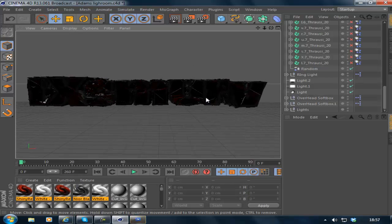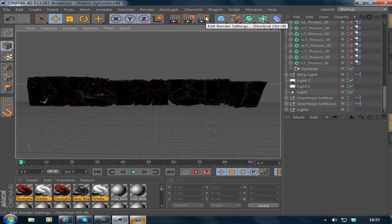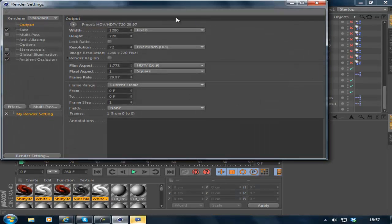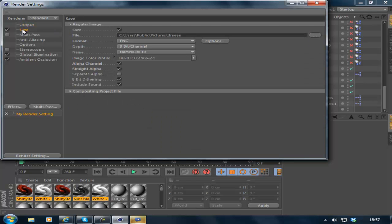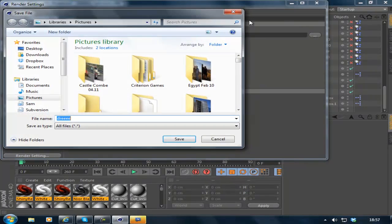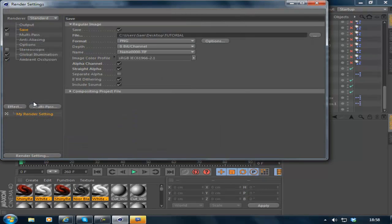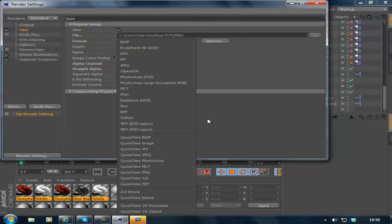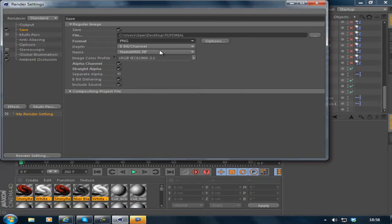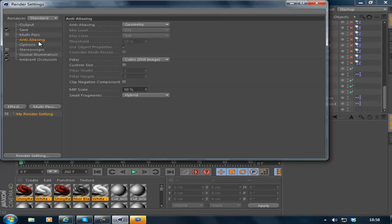That is the final product. So you want to render this by going to Edit, Render Settings. 1280x720, Save. Change a location, put it on my desktop and save it as Tutorial. Format PNG. Alpha Channel 1, Straight Alpha On, Separate Alpha Off, 8-Bit, Dithering Off, Include Sound On, not that you'll need sound.